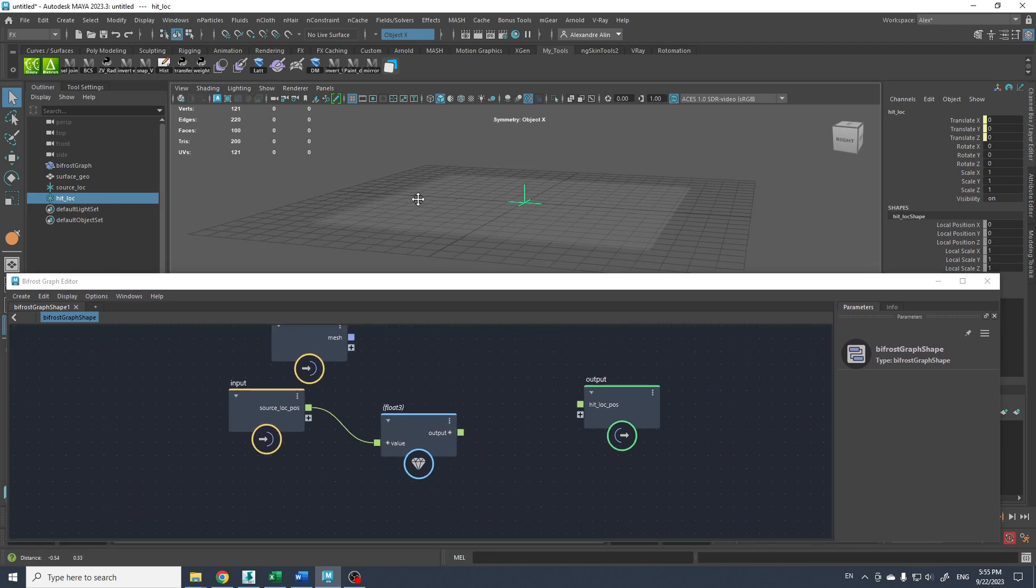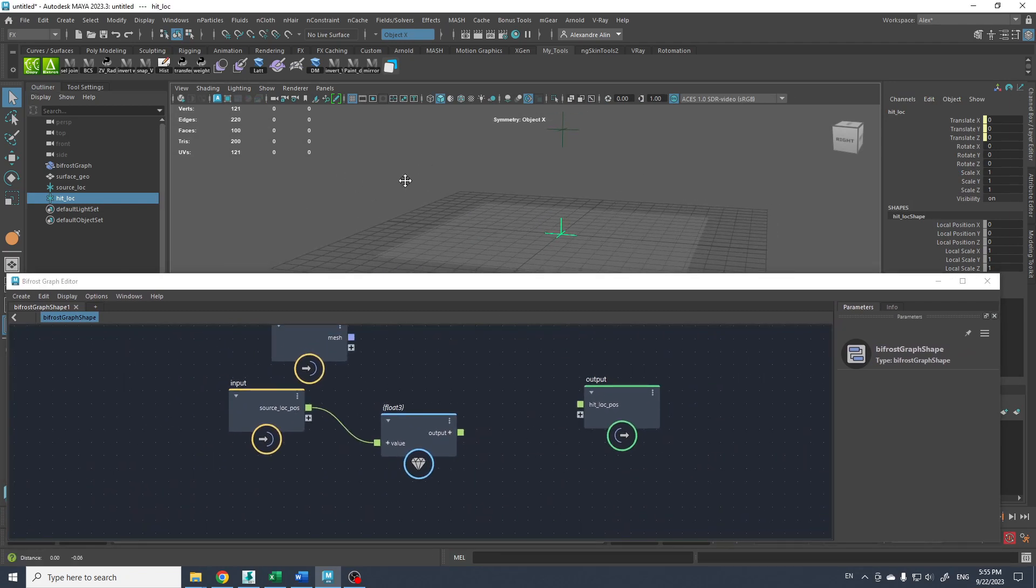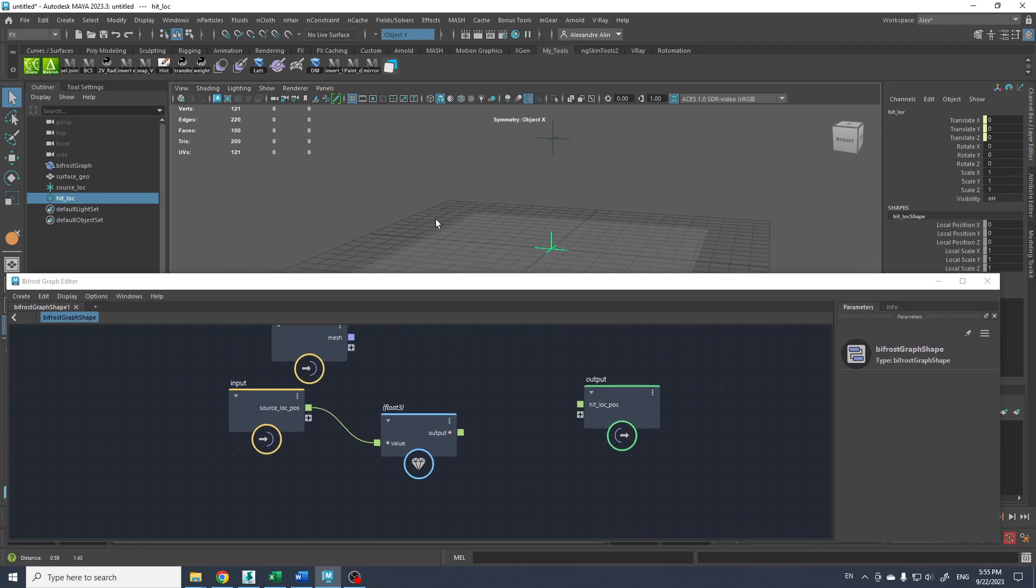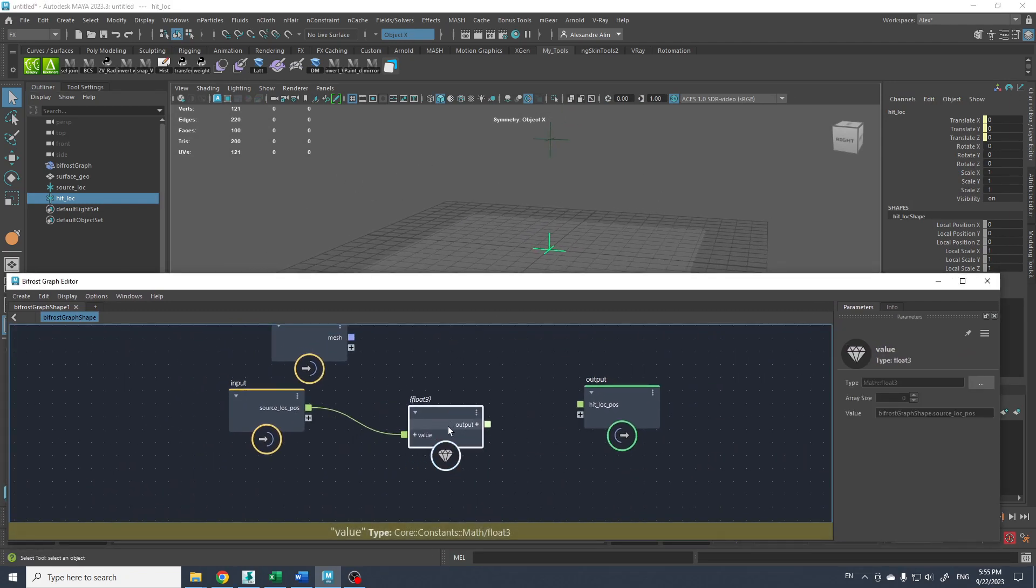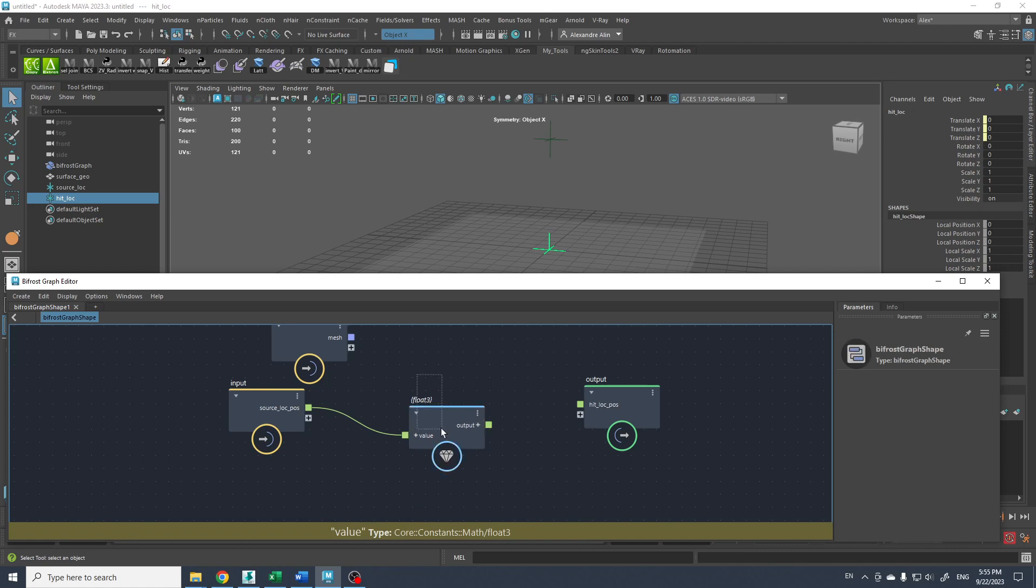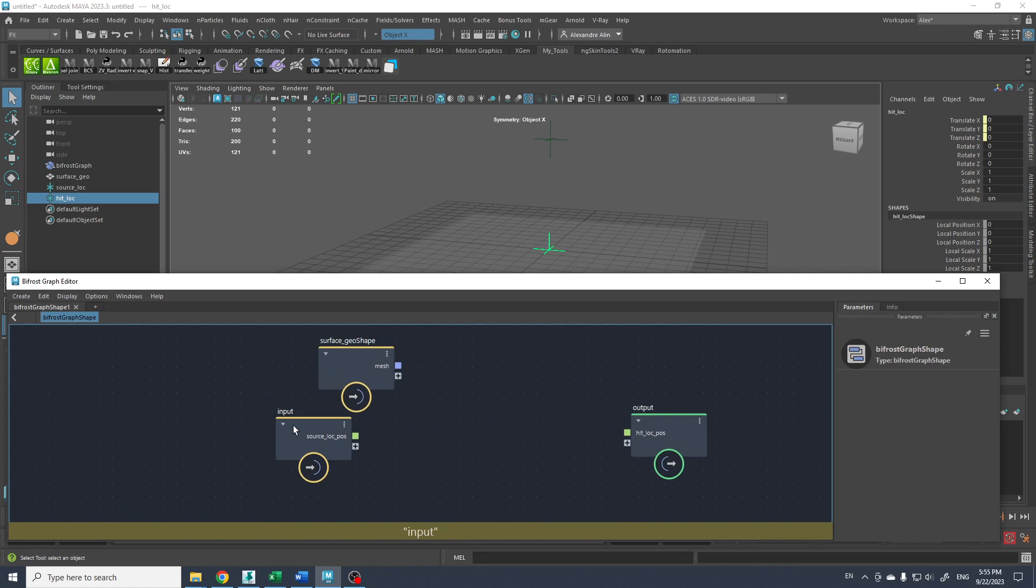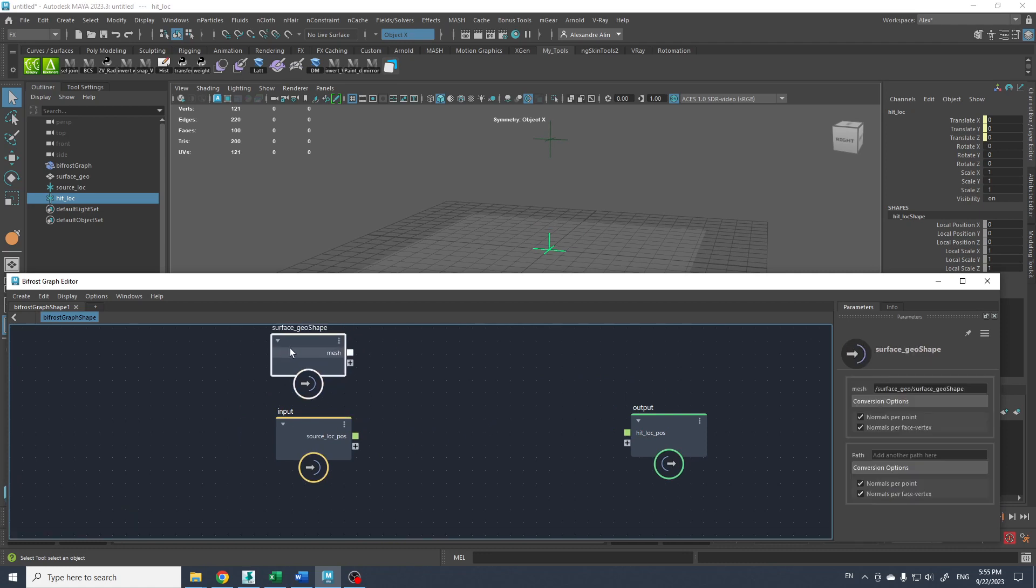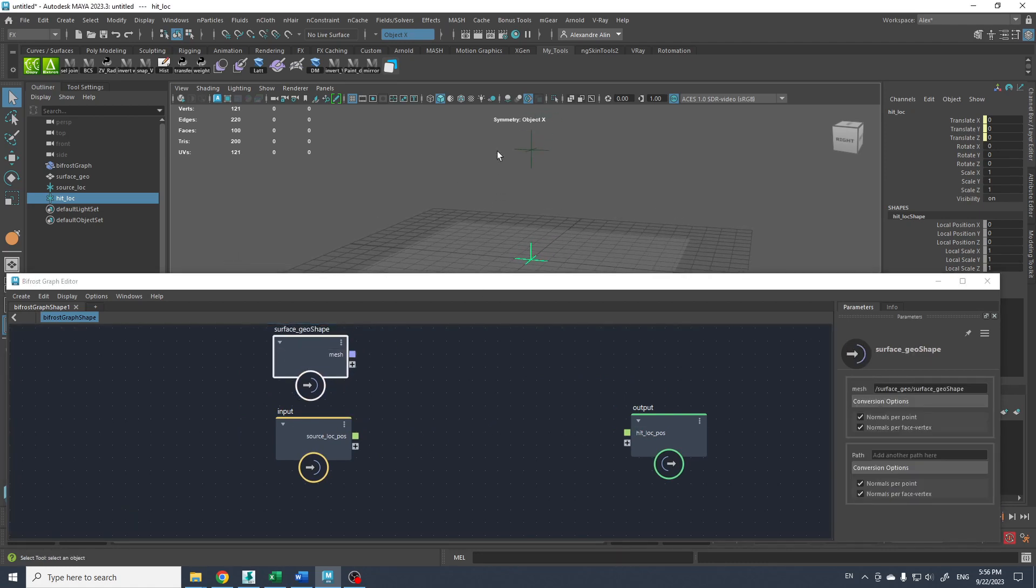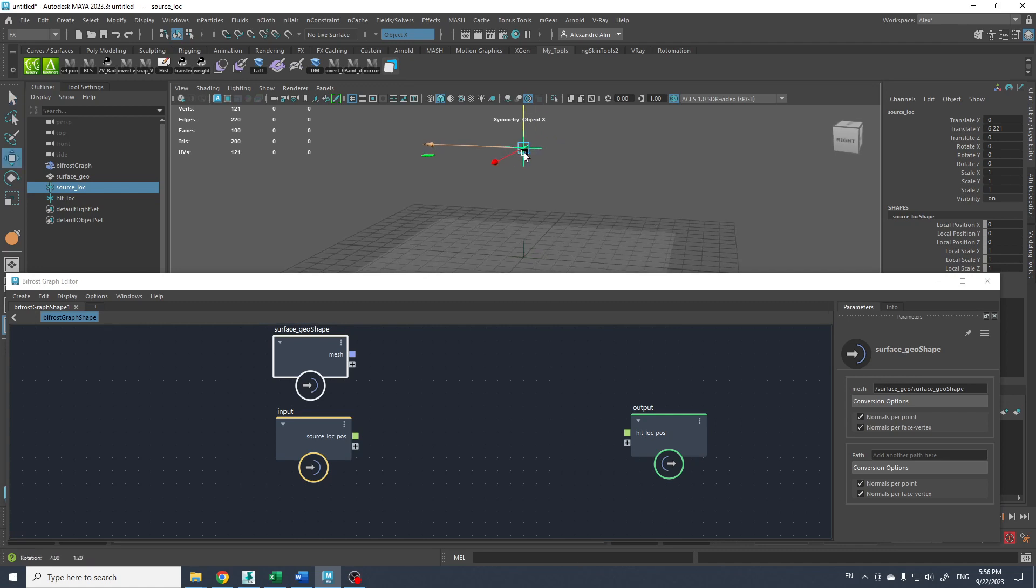So right now nothing happened because we just bring a value, nothing happened, and there is an output here. So we have to add something in between to make the magic happen. So right now if we play with this, nothing happened.